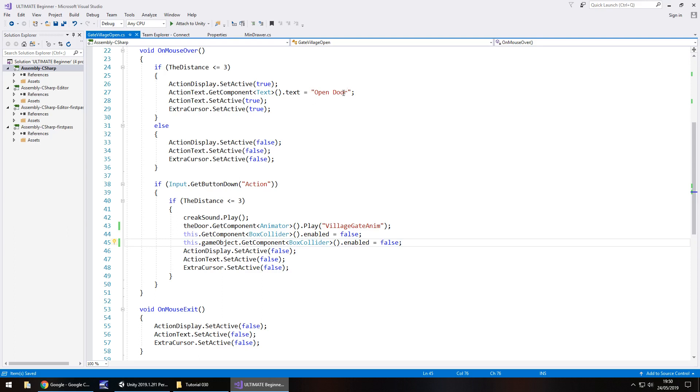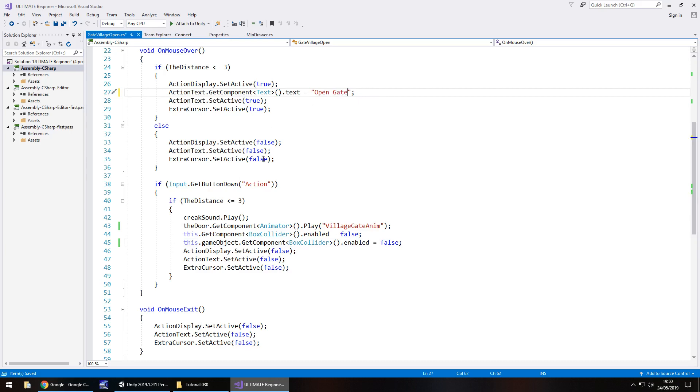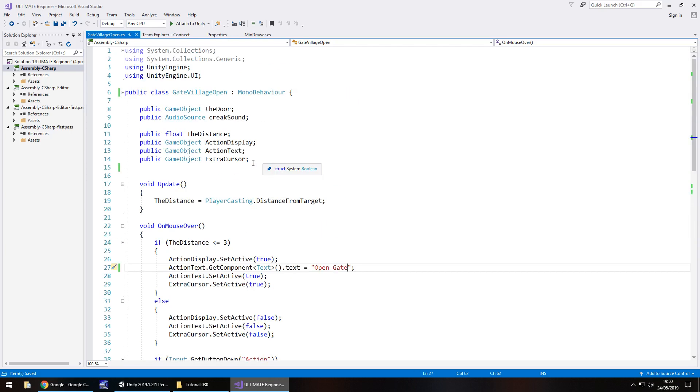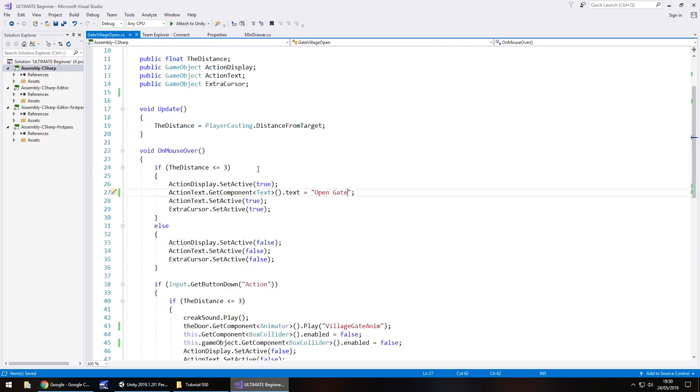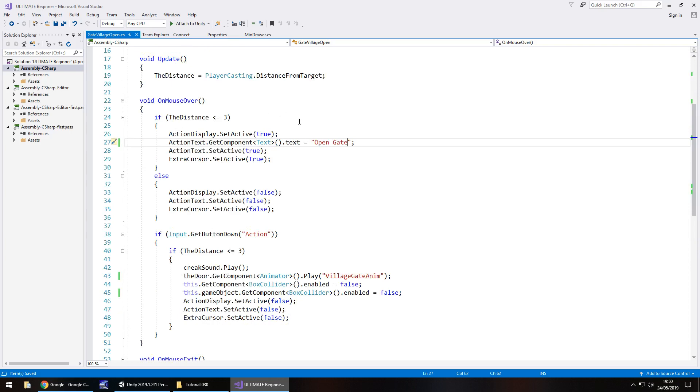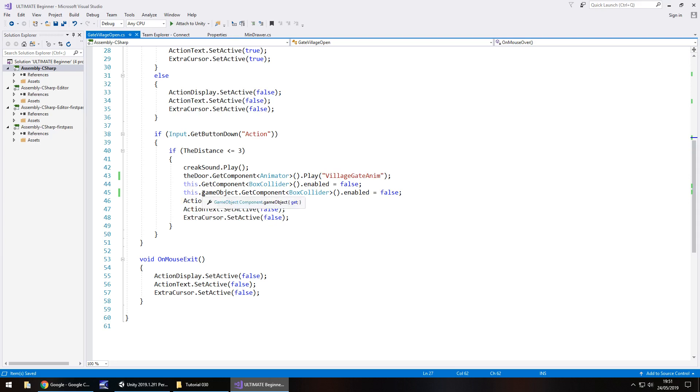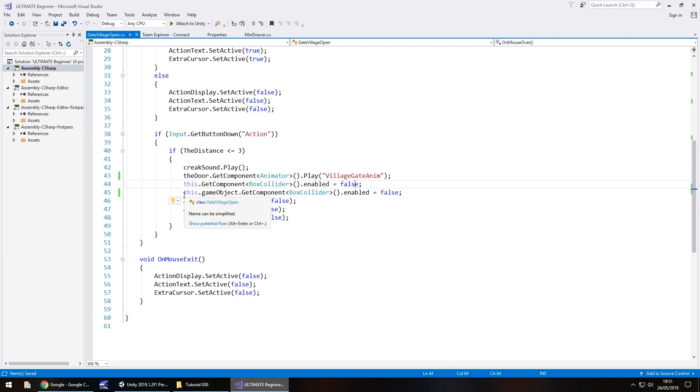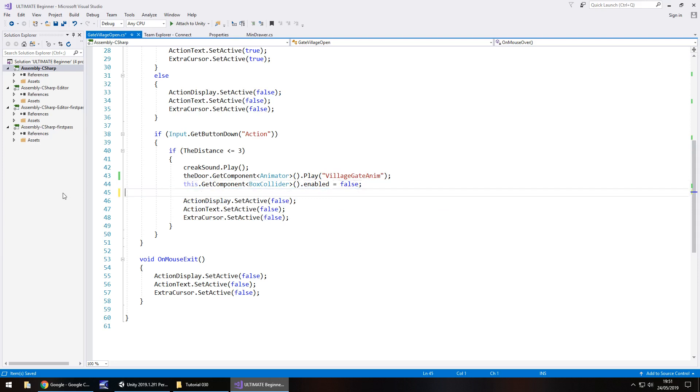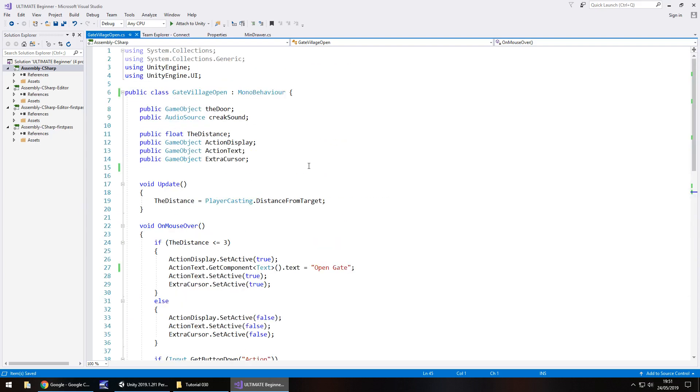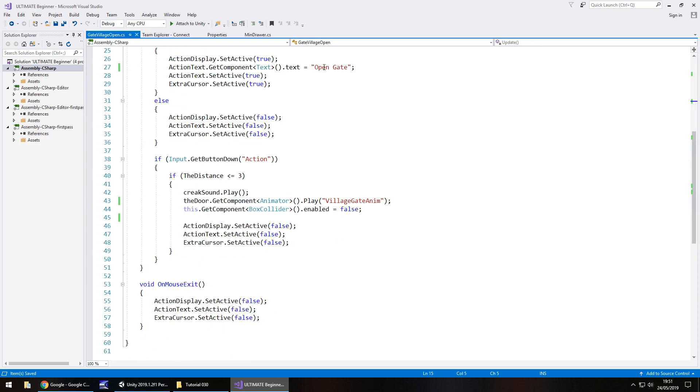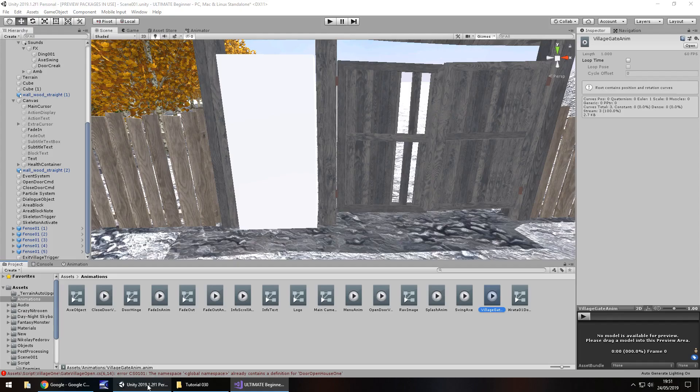We don't need the closed door variable so that can go. Let's change that line to say this.gameObject.getComponent BoxCollider enabled equals false and save. We'll change that to open gate and resave. What we've done here is get rid of an extra variable we don't need, most of the script remains the same. We've just changed the animator name and turned off the box collider. Save that and that is our script done.